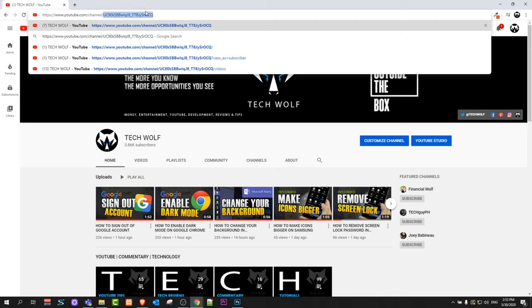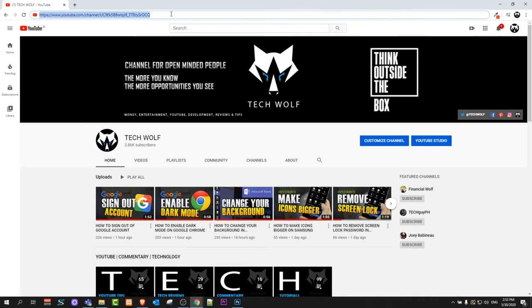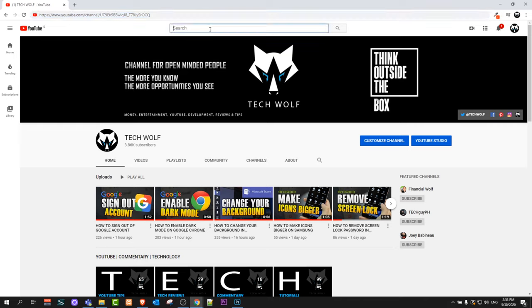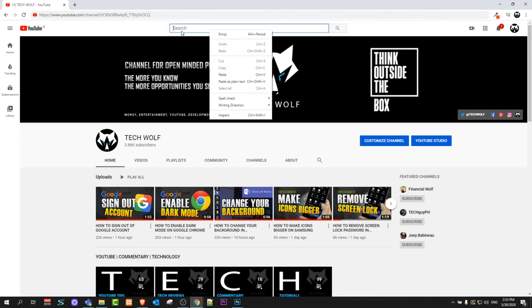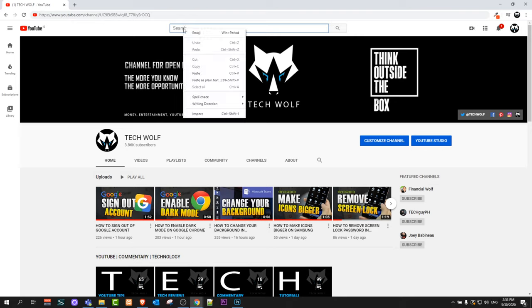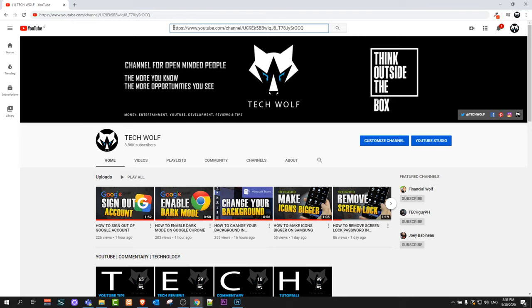This ID number is the identification number for your YouTube channel. Click on the address bar, right-click, and click 'Copy.' Then wherever you would like to paste the link, click there, right-click, and select 'Paste.' As you can see, I pasted this link into the YouTube search bar.